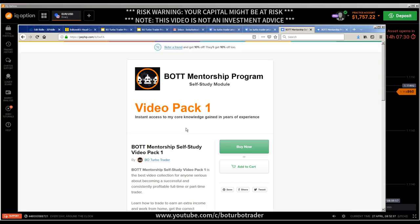These video packs are a goldmine. I get so many emails from students and subscribers who bought the video packs. Those who bought Pack 1 went on to buy Packs 2, 3, and 4 because their trading improved dramatically — and they send very positive reviews. These packs give you real instant access to core knowledge gained in years of experience; they are self-study modules for a demo account.